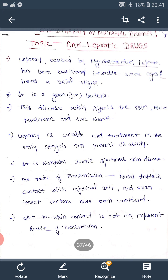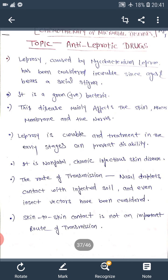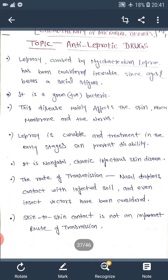Leprosy is caused by Mycobacterium leprae, which has been considered incurable since ages and bears a social stigma. It is a gram-positive bacteria. This disease mainly affects the skin, mucous membrane, and the nerves. Leprosy is curable, and treatment in the early stages can prevent disability. It is a non-fatal chronic infectious skin disease.